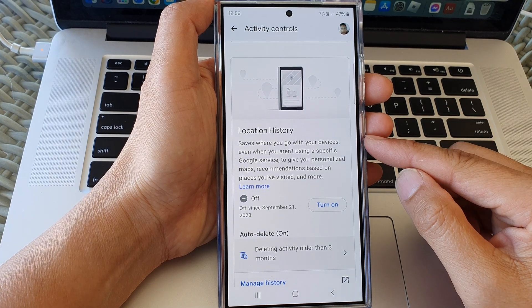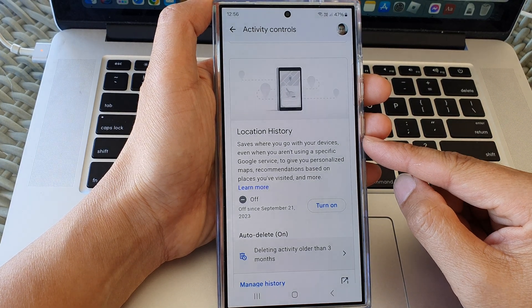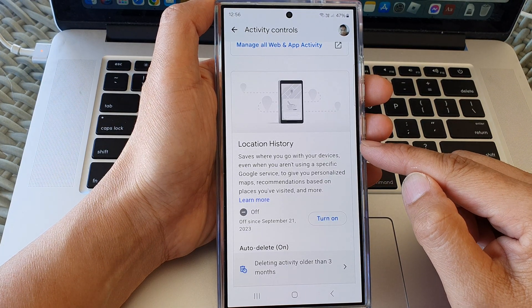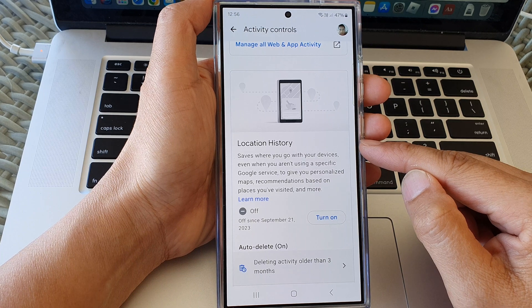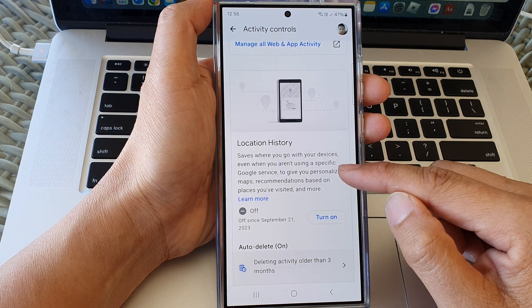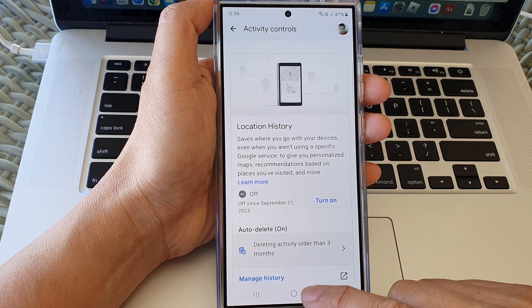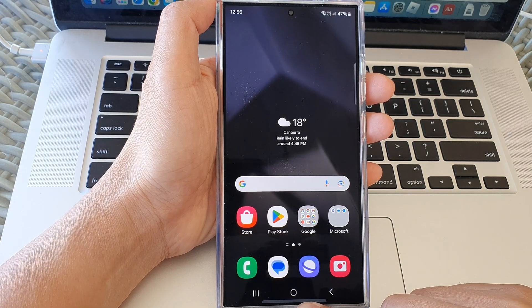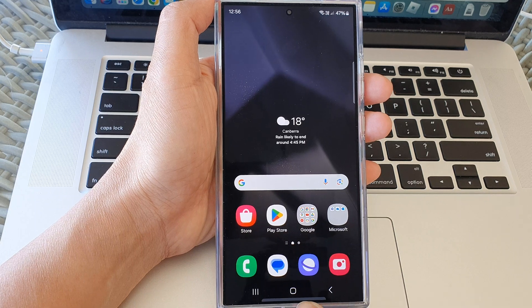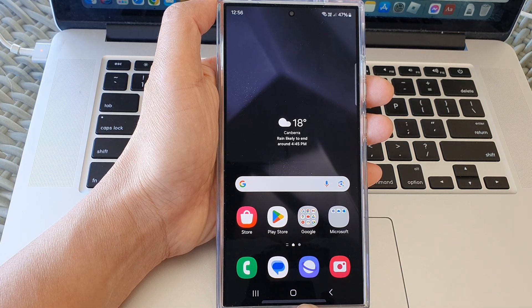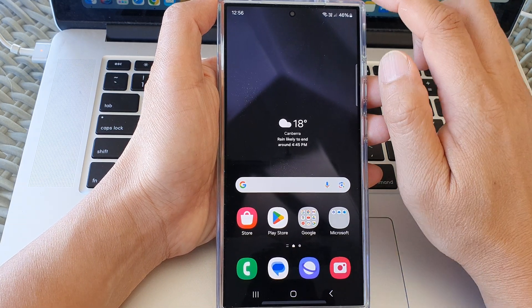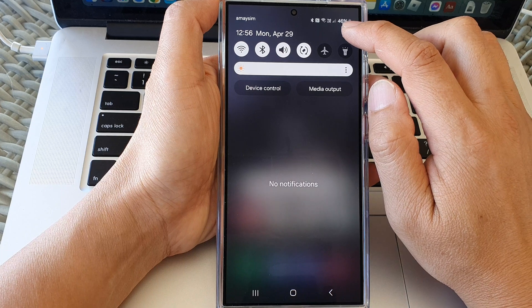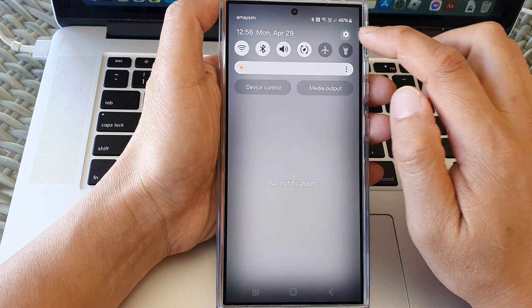How to turn on or turn off Google location history tracking on the Samsung Galaxy S24 series. First tap on the home button to go back to the home screen, and on the home screen swipe down at the top, then tap on the settings icon.